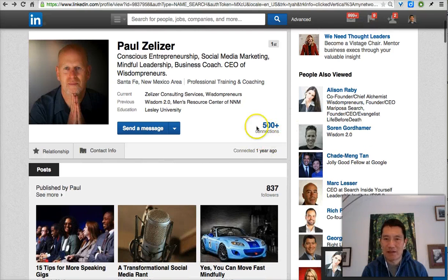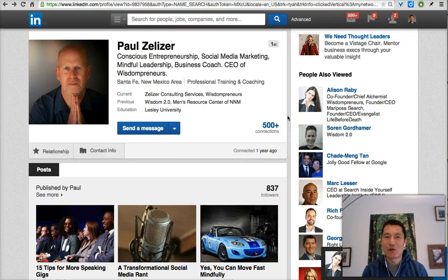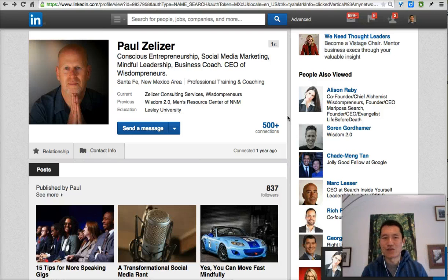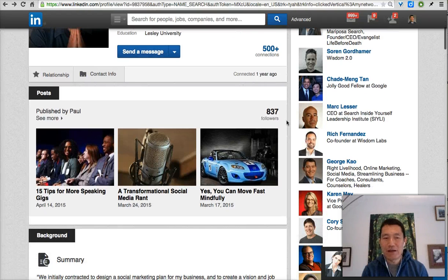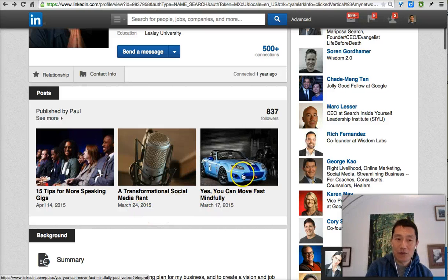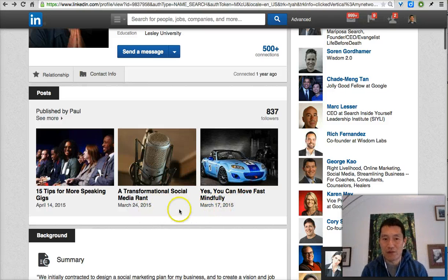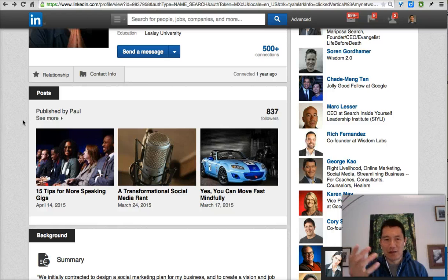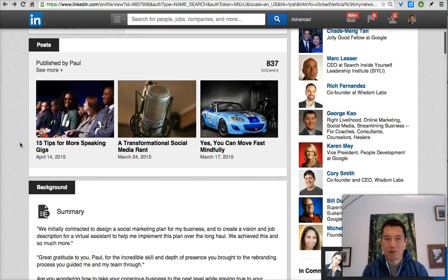It's good to see 500-plus connections — that makes him look well connected, which he actually is. Paul has also been posting blog posts on LinkedIn on a pretty regular basis, usually once every two weeks or so. That's good, and I'll be talking about LinkedIn publishing in more detail in another video.